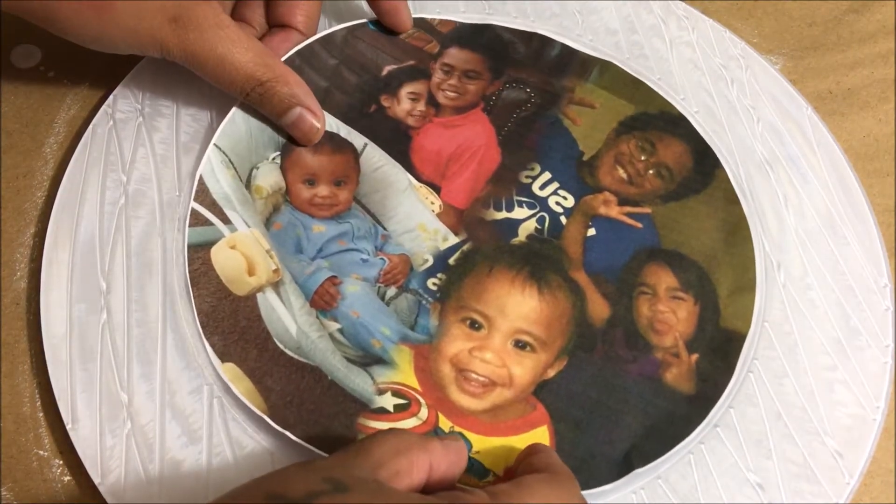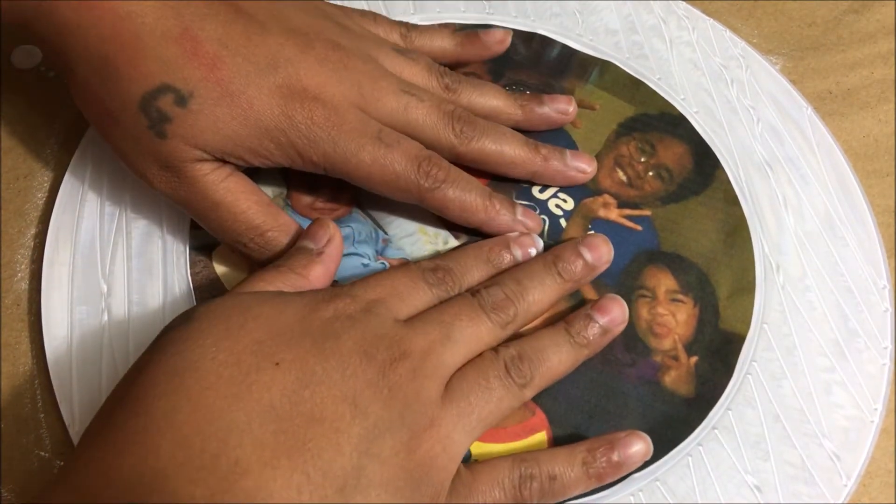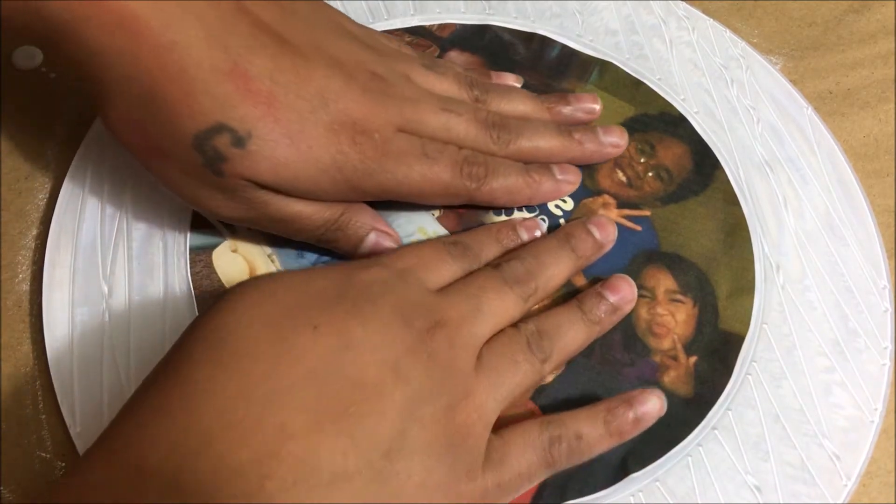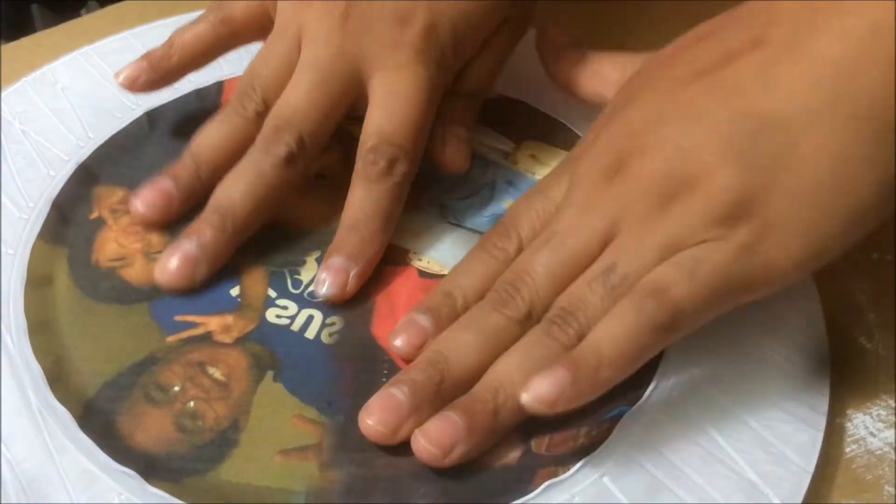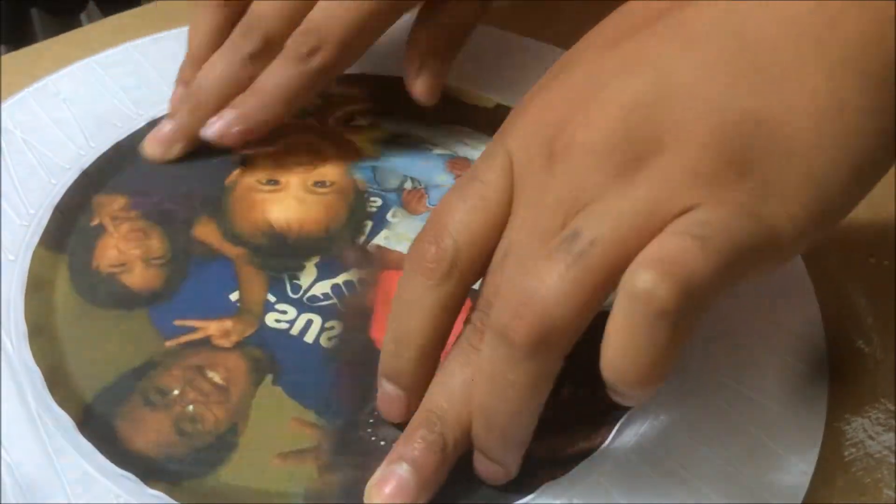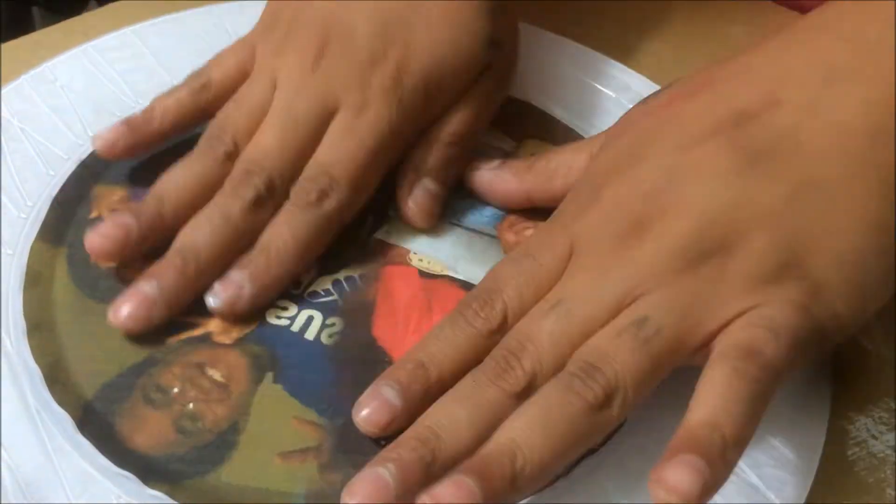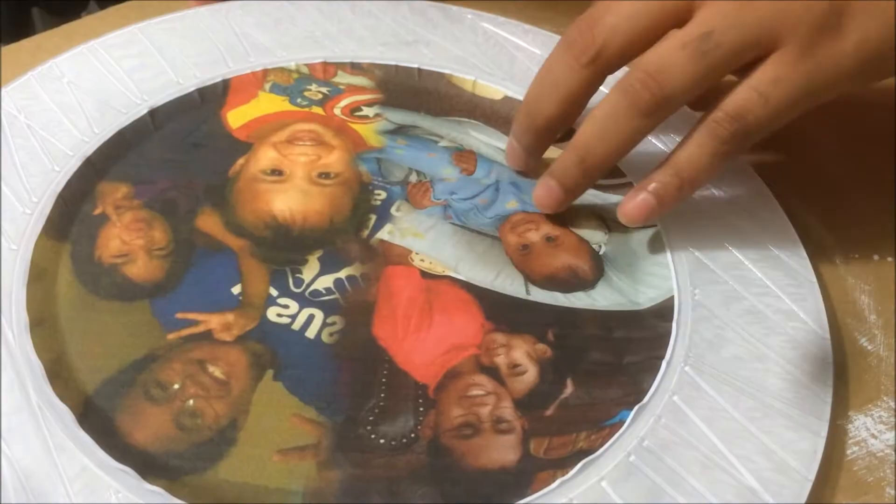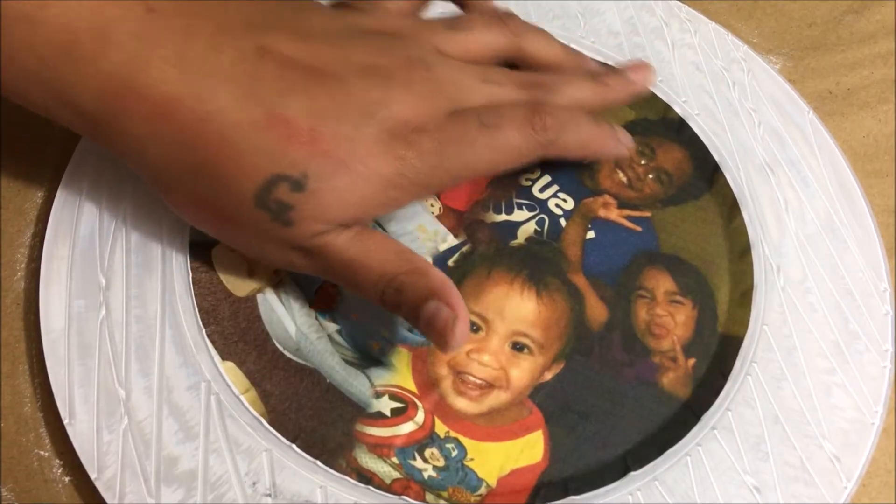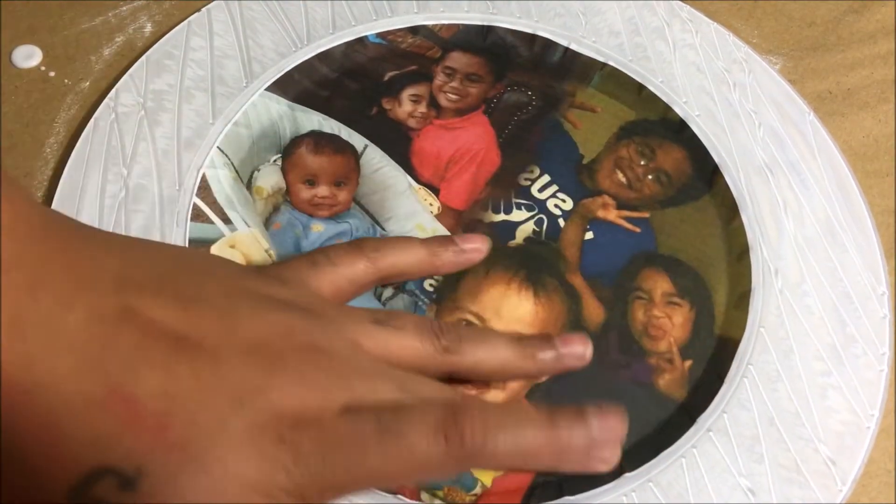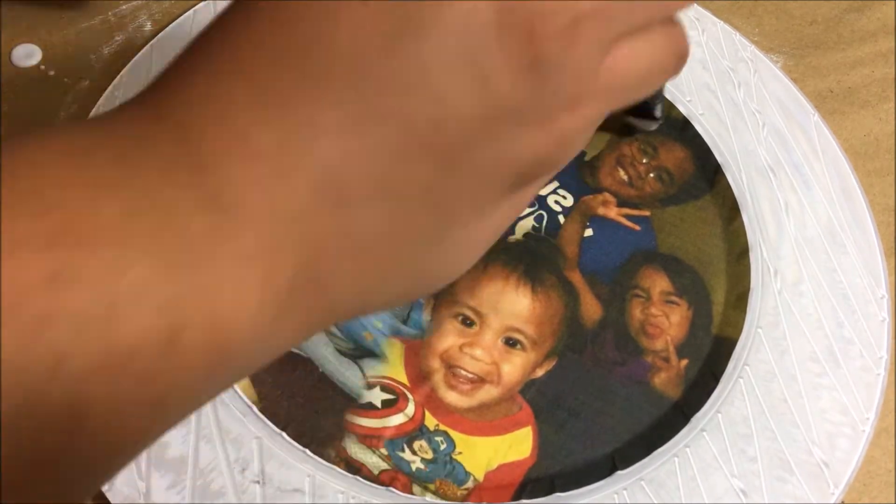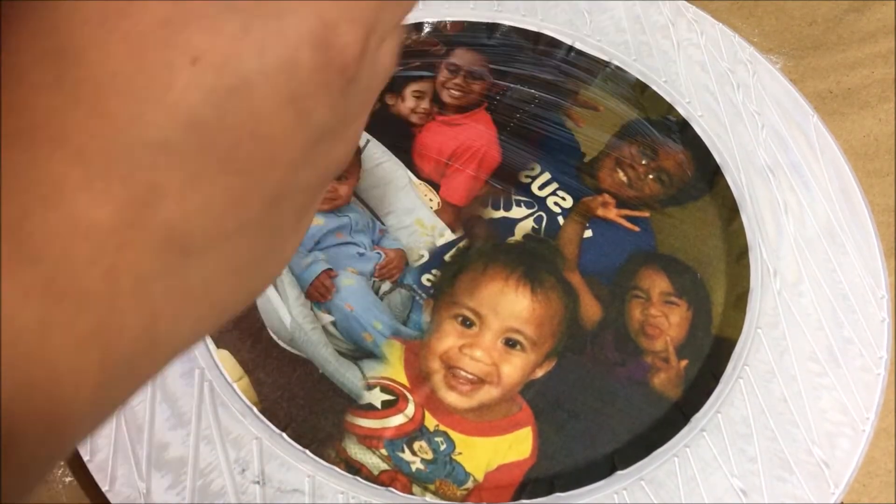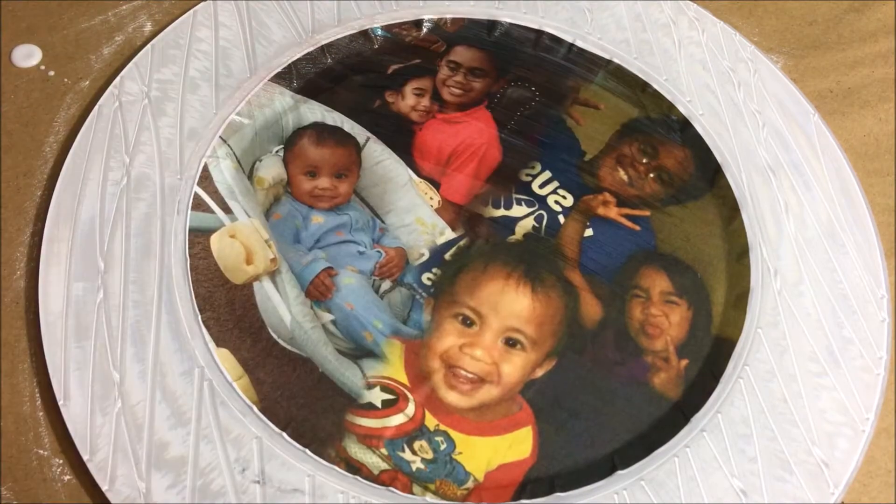Smooth it out and then brushed on more mod podge over the photo to seal it.